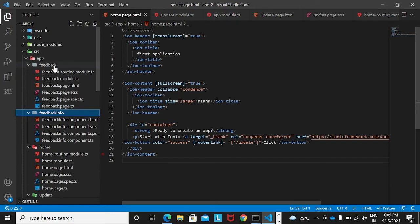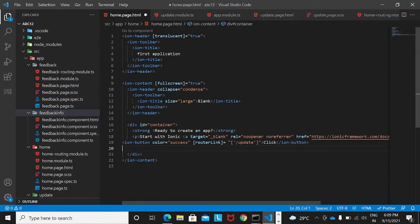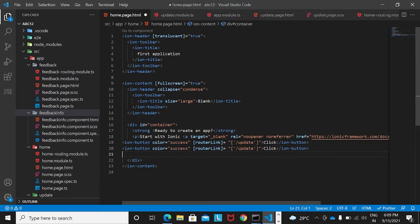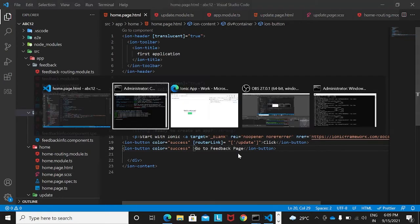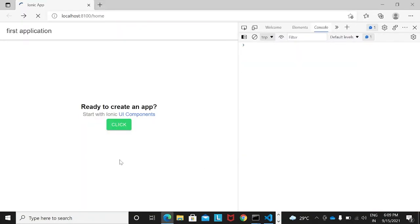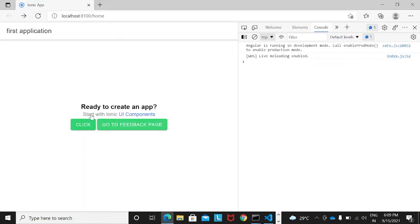Now I want to call the feedback page on a button click from the home page. I'll go to home.page.html and create a button by copying the existing one and giving it the label 'Go to Feedback Page'. After saving, we can see the new button appear in the application.